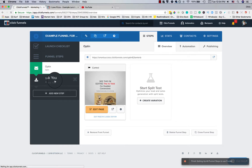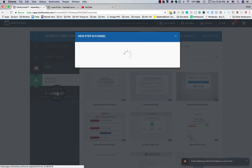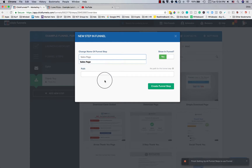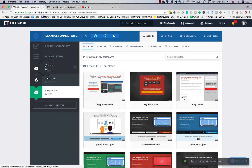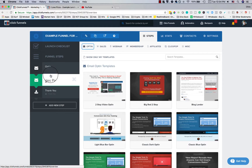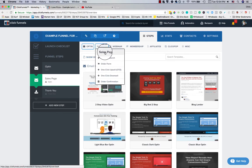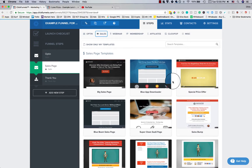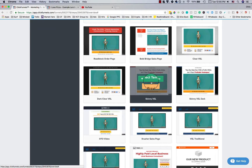After someone opts in, they go to a thank-you page. But if you want to add more steps, click 'Add New Step' — for example, a Sales Page. You'll see it appear in the funnel order on the left: Opt-In, then Thank You, then Sales Page. You can click and hold a step and drag it to reorder, so now after opting in, visitors go directly to the Sales Page.